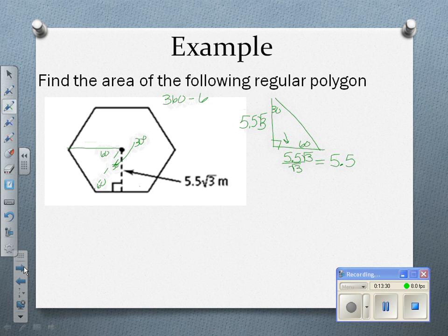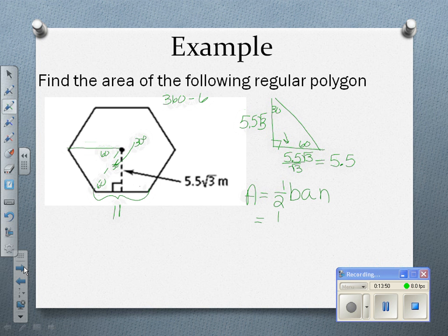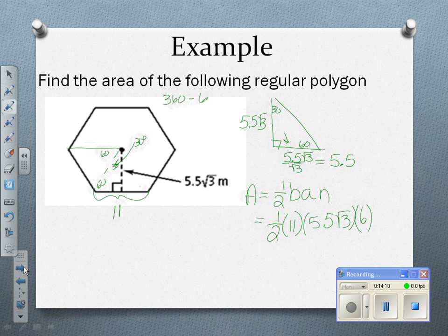Using the formula area equals one-half ban: one-half times the base of 11 times the apothem of 5.5√3 times the number of sides, 6. Multiplying 11 times 5.5 times 6 gives 363, and dividing by 2 gives 181.5. So the area is 181.5√3 square meters.